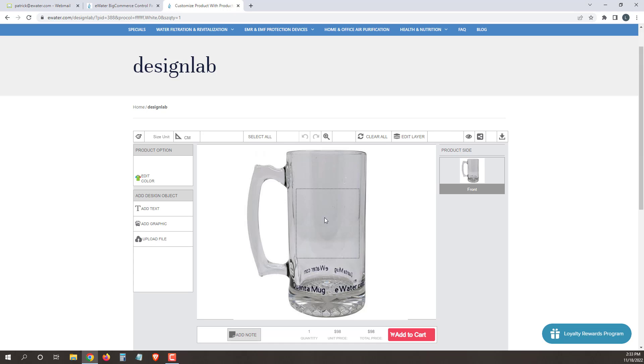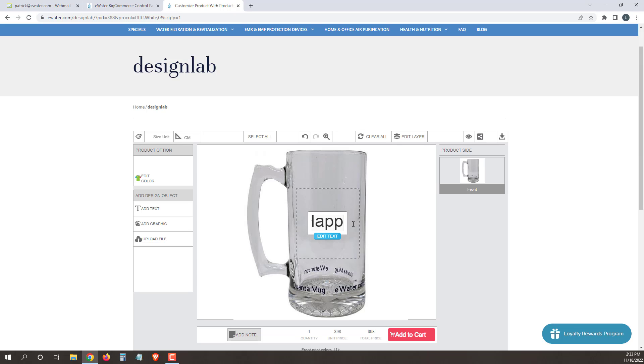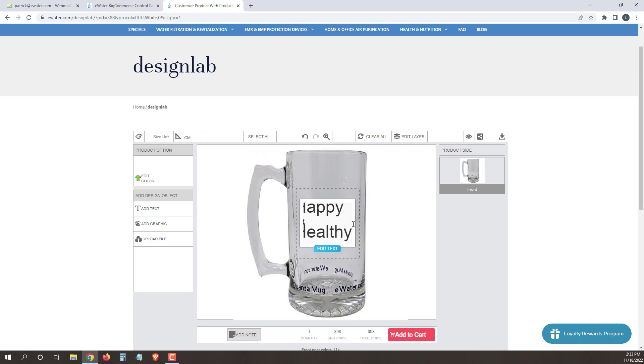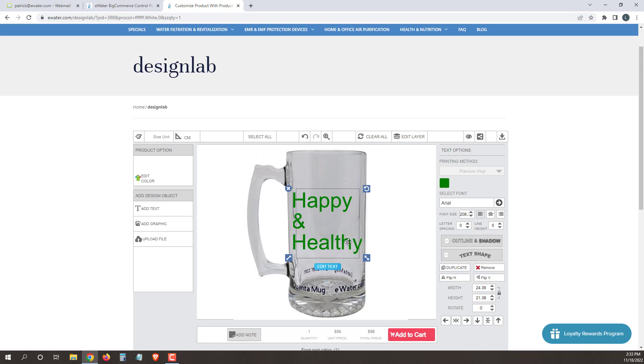Once you're ready to customize your mug, we're going to click add text, simply use it just like you would a text editor, and type in the phrase or words you want on there. Then we're going to click edit text. Once we hit edit text, you're going to have all our options here.